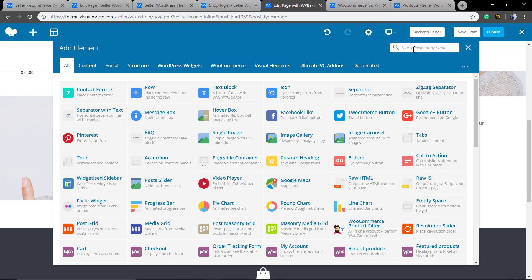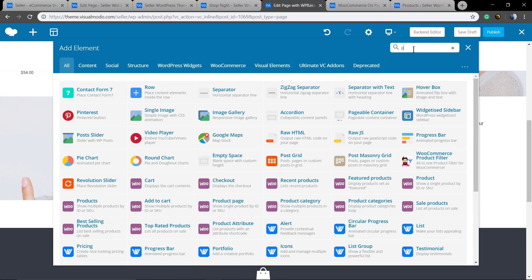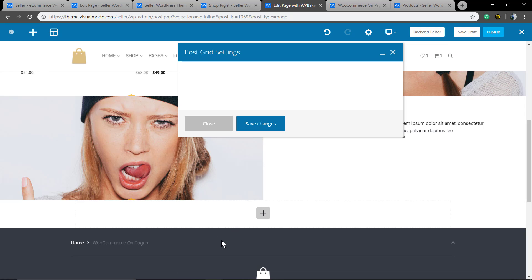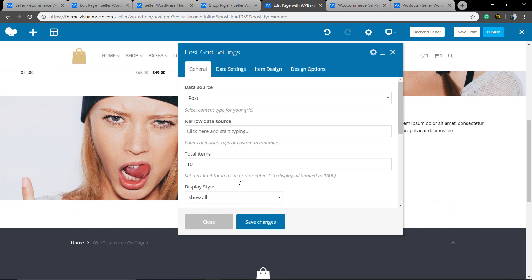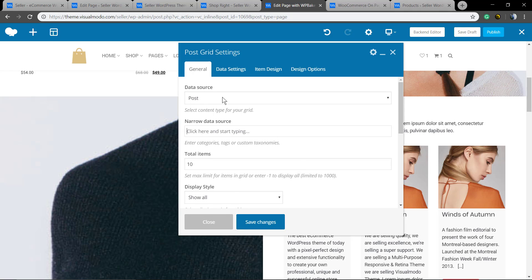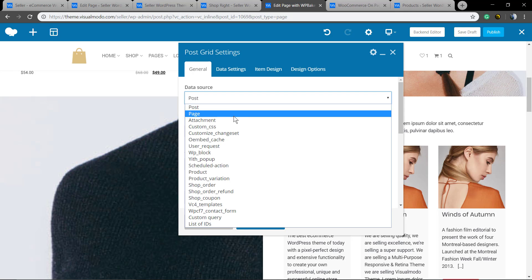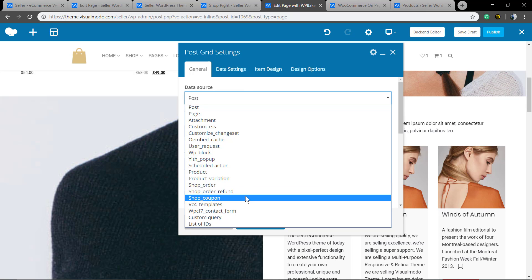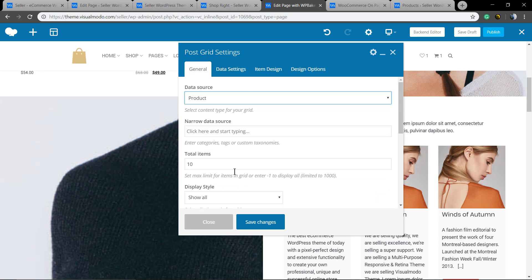In the search field we're gonna type posts and call the posts grid element. In the data source we're gonna select project so it can call posts from your shop projects.